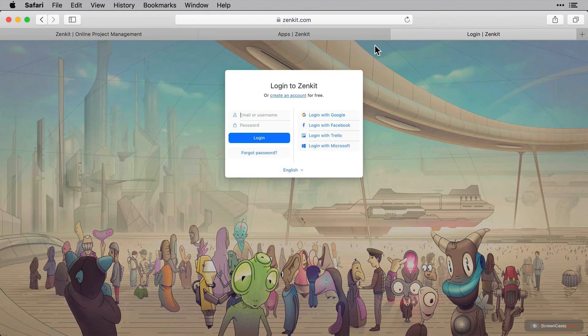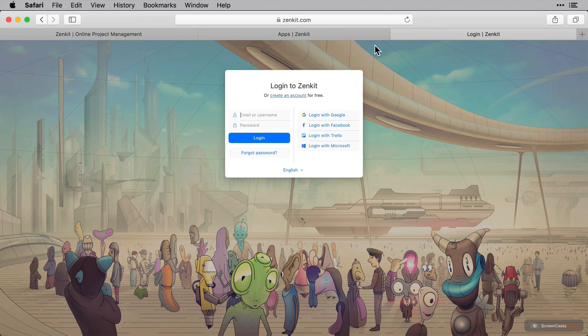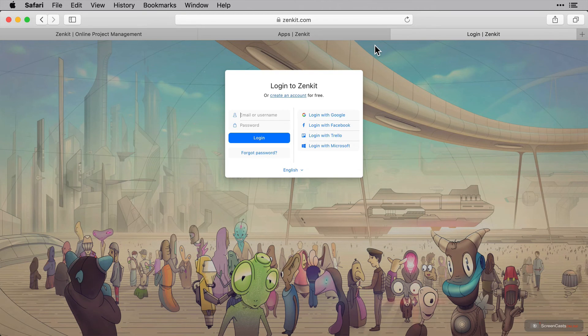From here we can create an account directly with Zenkit or you can use your credentials with a third party to log in instead. You can use your Google, Facebook, Trello or Microsoft account.